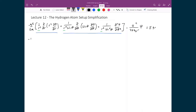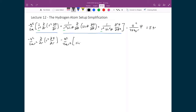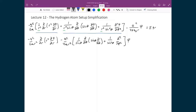I will rearrange the expression by multiplying out the r squared terms, and break this into two pieces: one involving derivatives with respect to r, and the other involving the angular terms in theta and phi. The first term becomes negative h-bar squared over 2 mu r squared, times d/dr applied to r squared d/dr. The second term is negative h-bar squared over 2 mu r squared, times 1 over sine theta d/d-theta applied to sine theta d/d-theta, plus 1 over sine squared theta d squared/d-phi squared. The potential energy term e squared over 4 pi epsilon naught r times psi is still equal to E times psi.